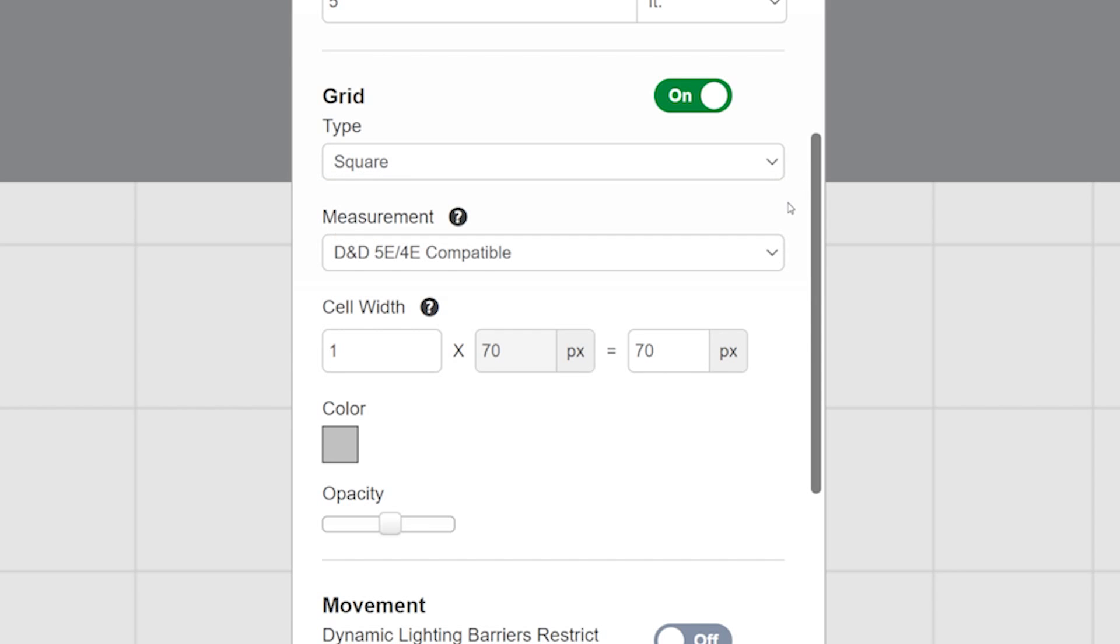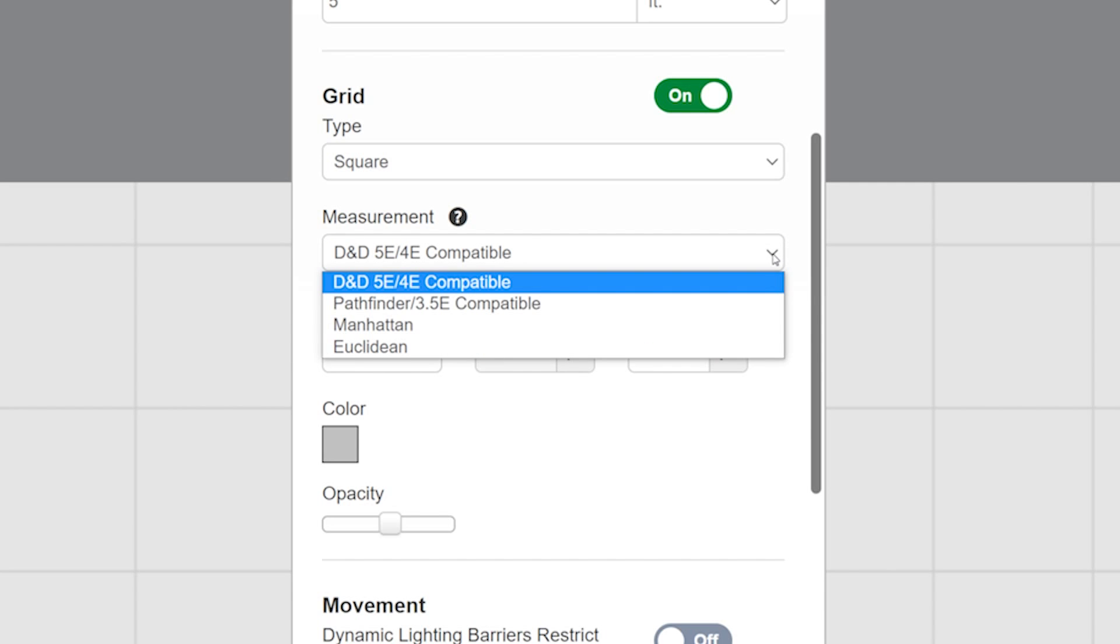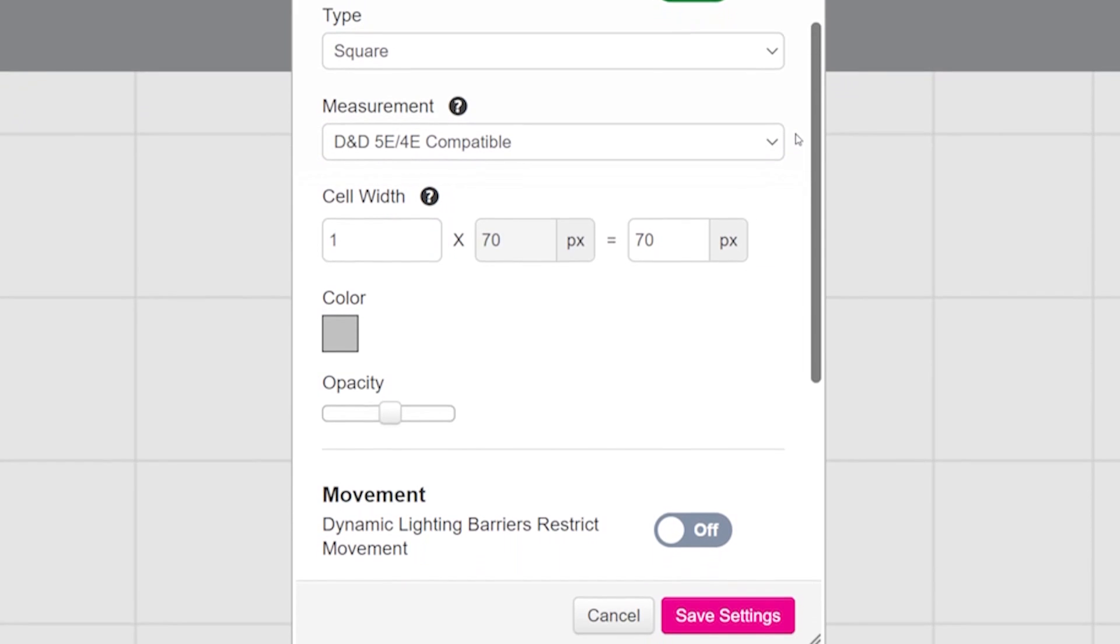Next, if you're using a game system that measures diagonals differently than Dungeons and Dragons, you can choose one from the next drop down. Now the grid can also be made smaller or larger by changing the cell width. This is nice if you want your tokens to take up more or less of your map.